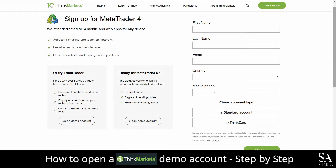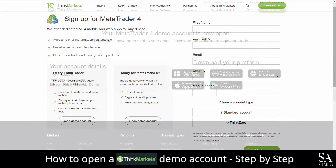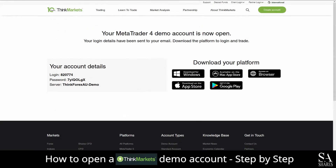Next, fill out and submit your personal information such as your name, email address, country of residence, mobile phone number and your account preference. After you have submitted your information, you will see your MetaTrader 4 demo account is now open.